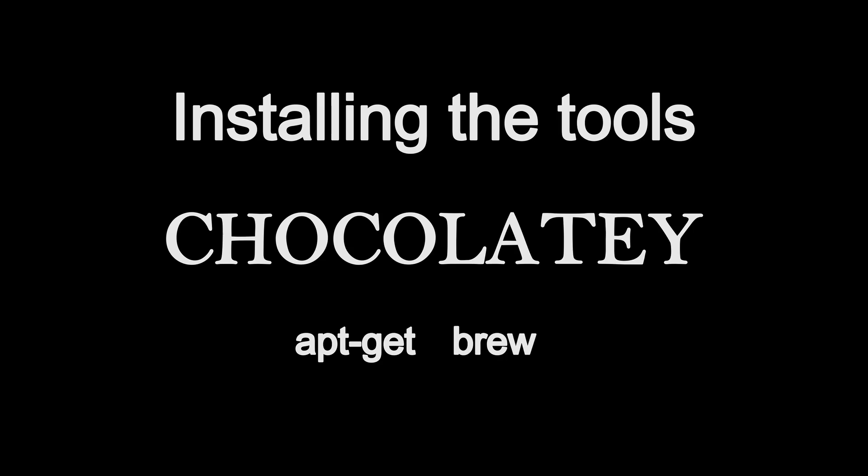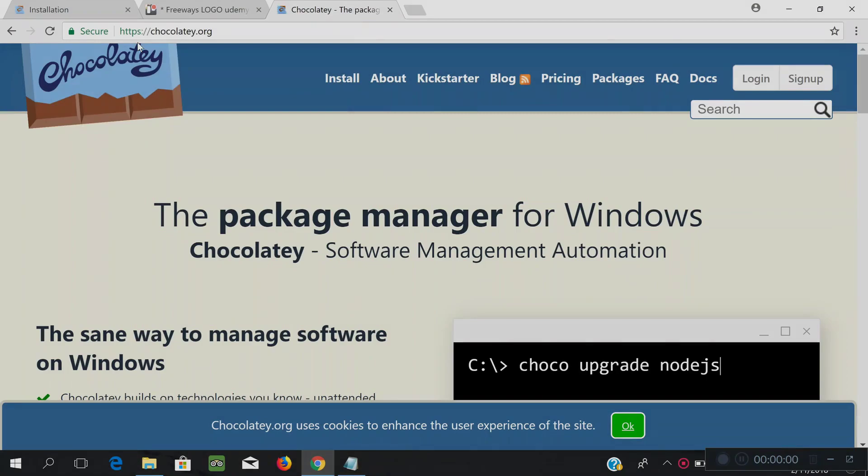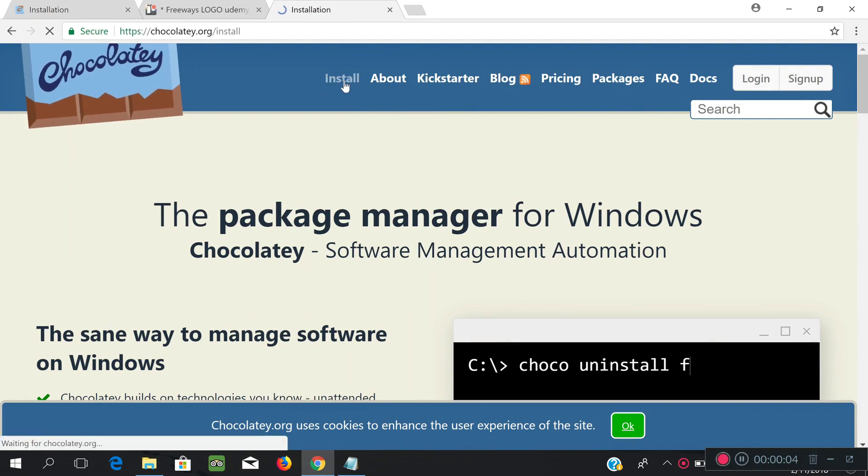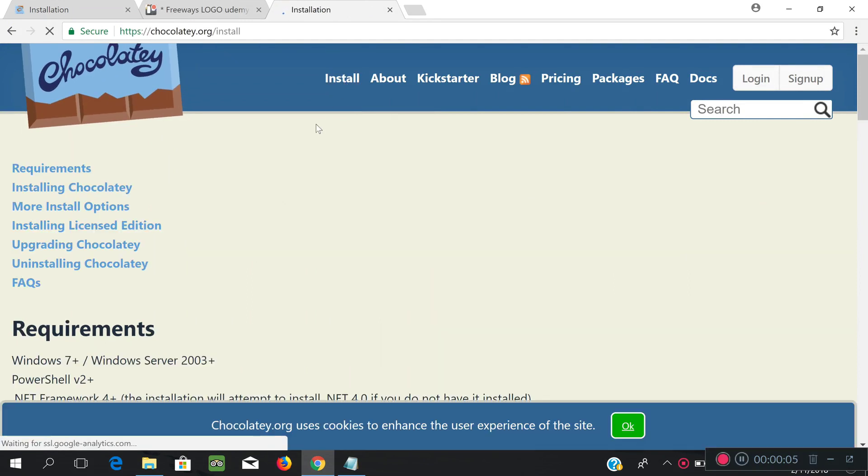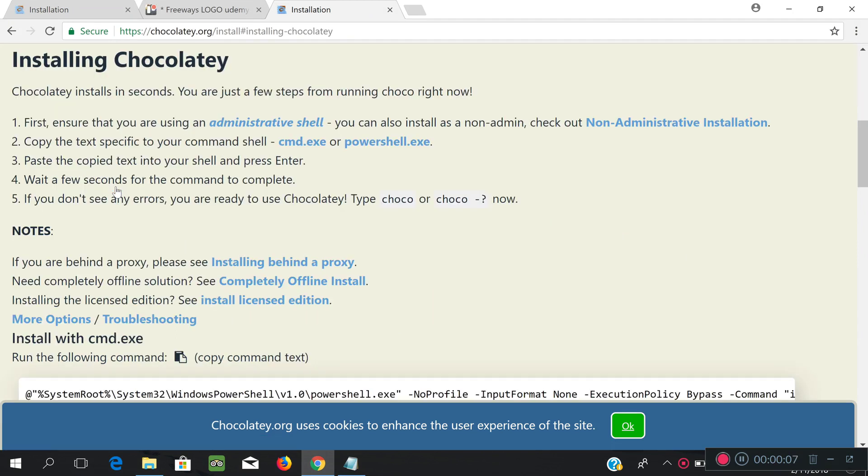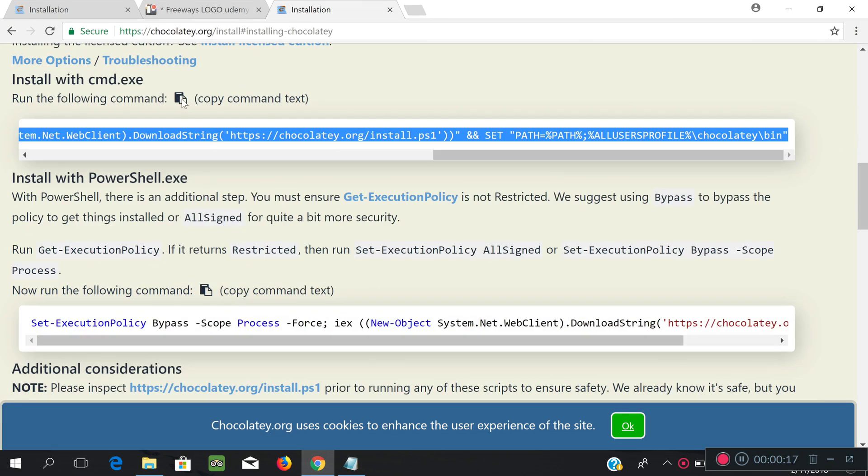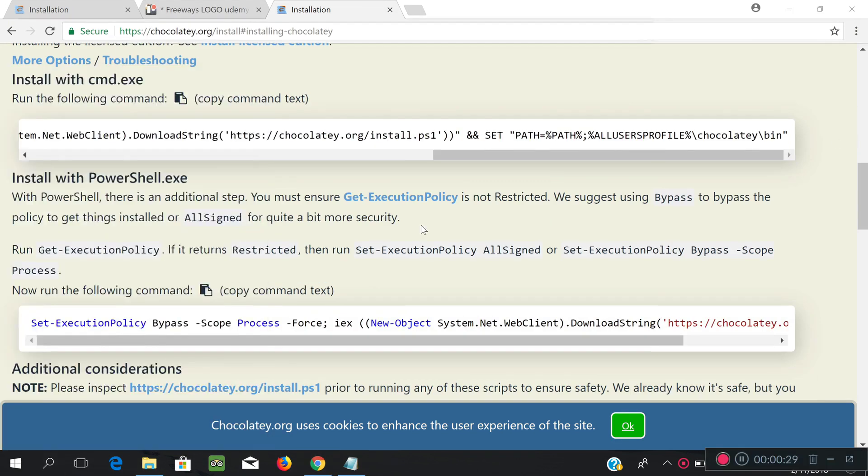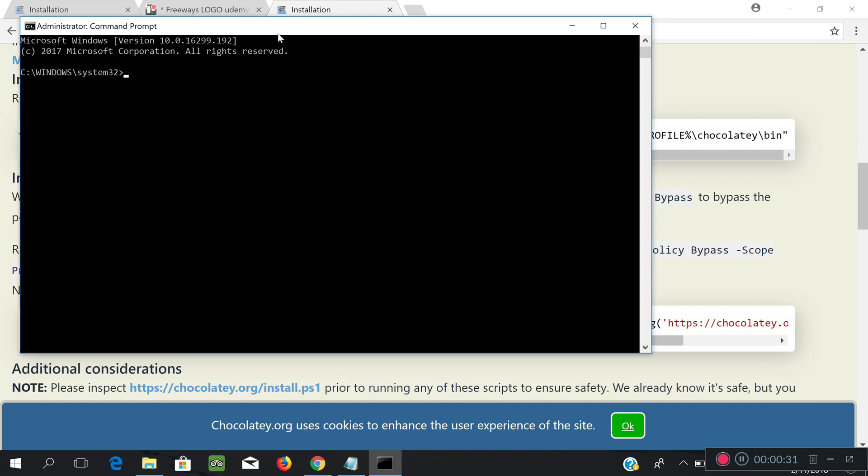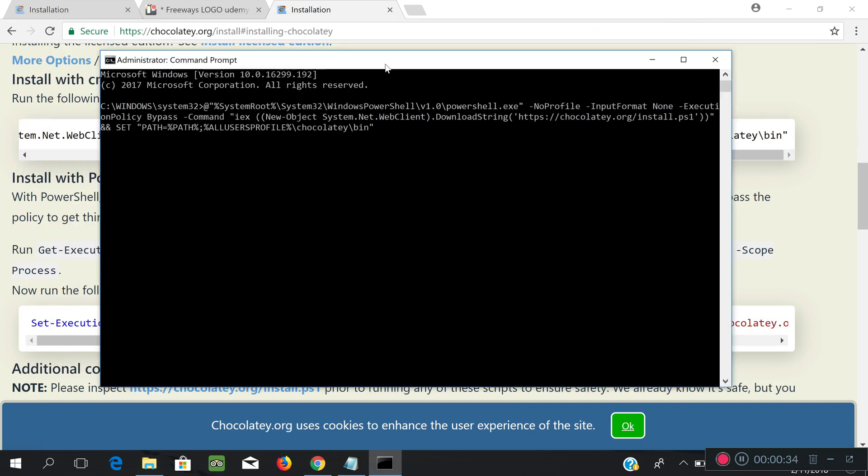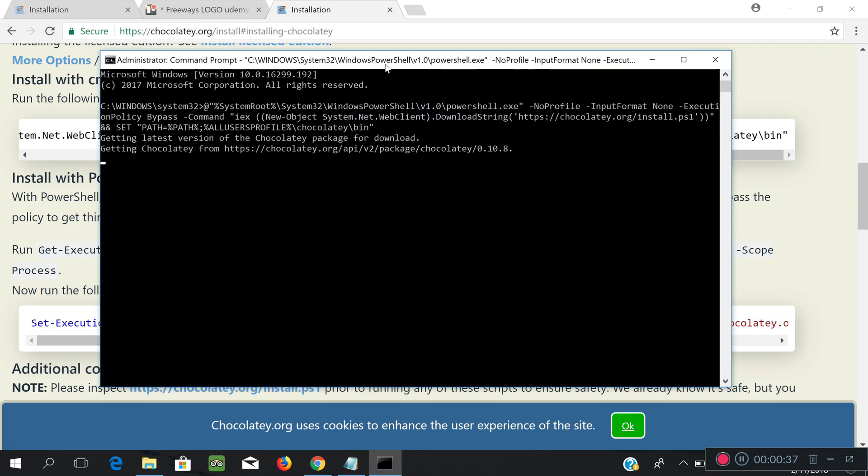To install the package manager, you just need to visit Chocolatey.org, then click on Install menu, then click on Install Chocolatey, and under Install with CMD, just copy the command and paste it in a new command-line window. And, of course, make sure to run the command as an administrator. Now you just wait for the installation to complete.